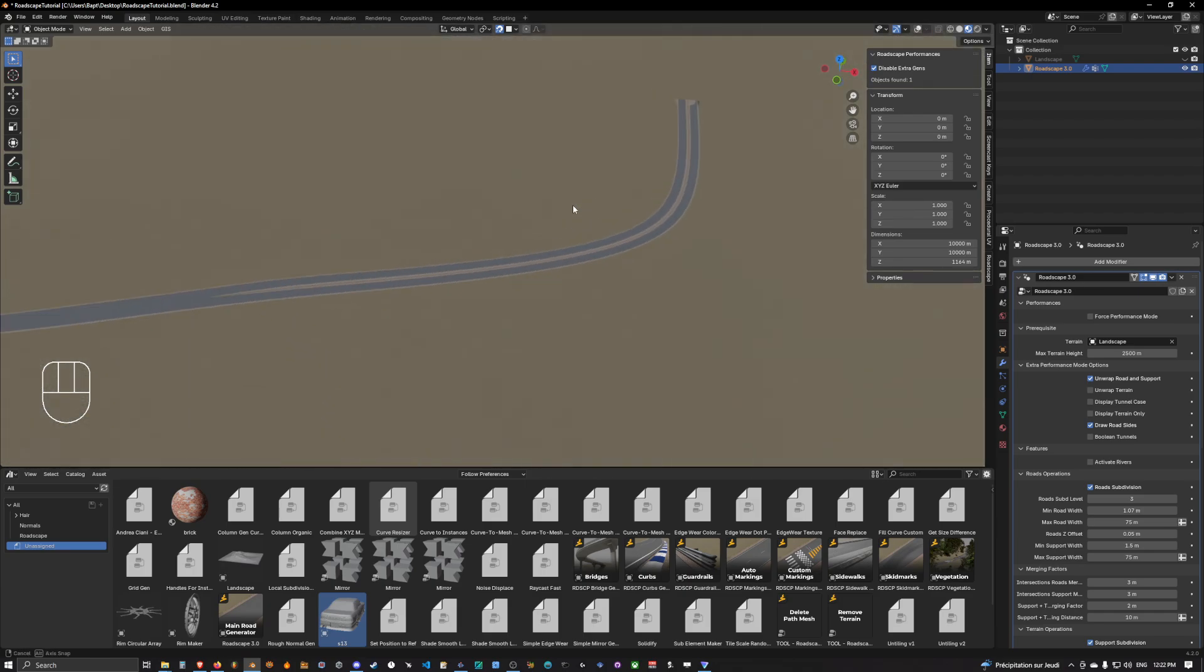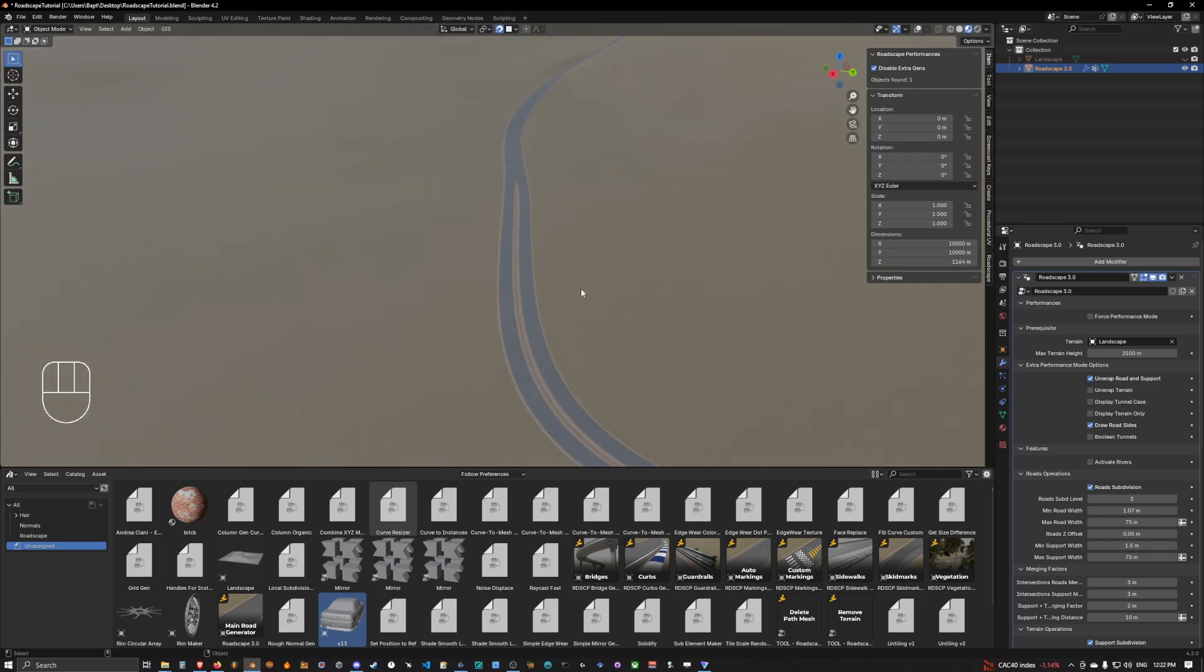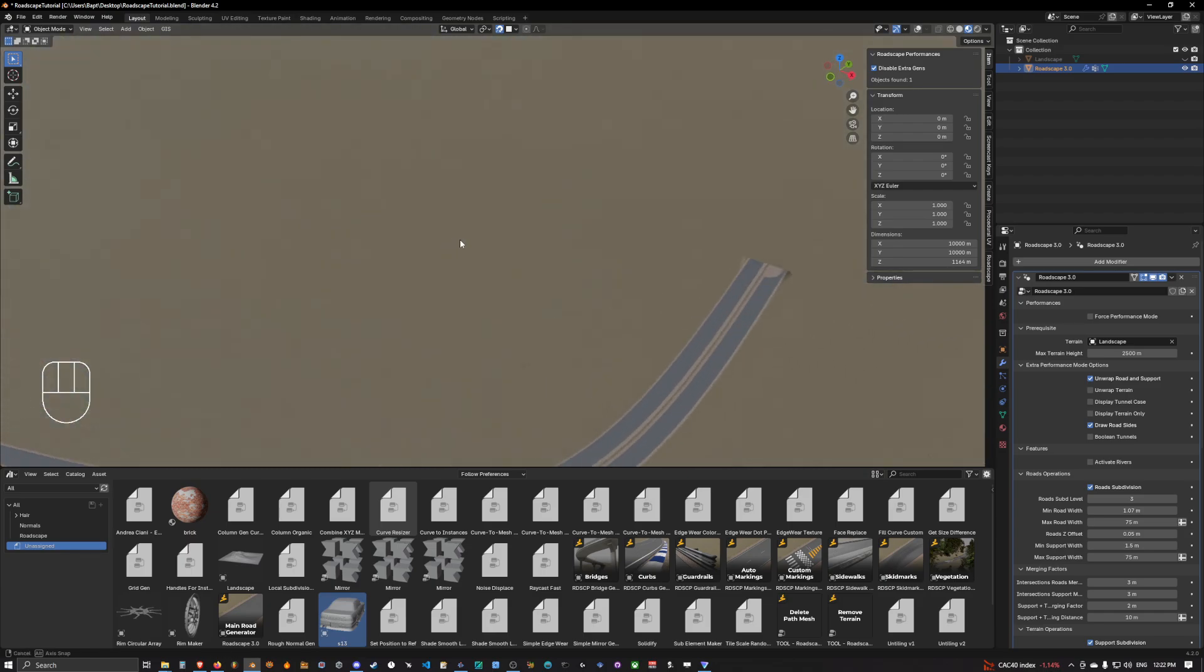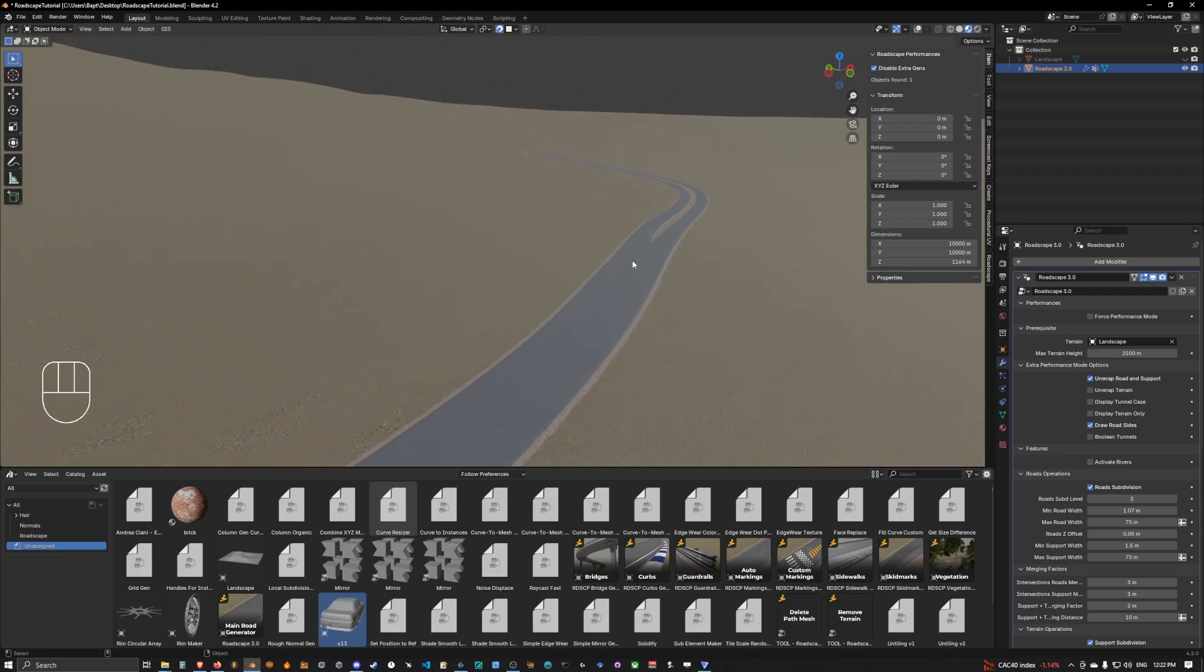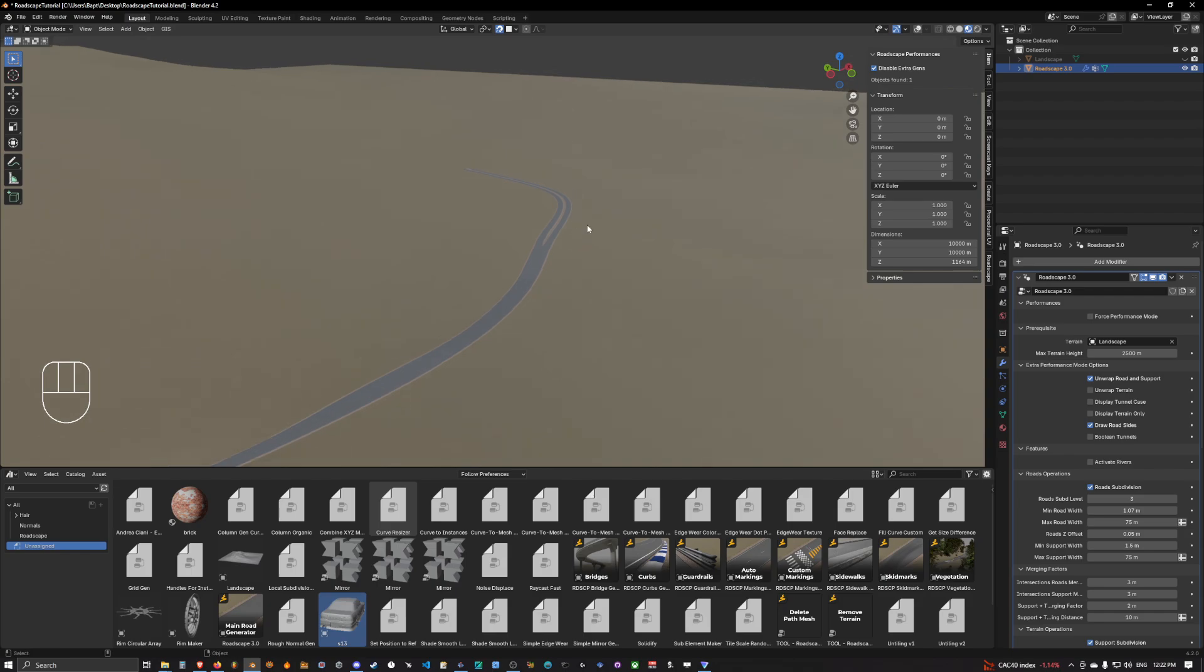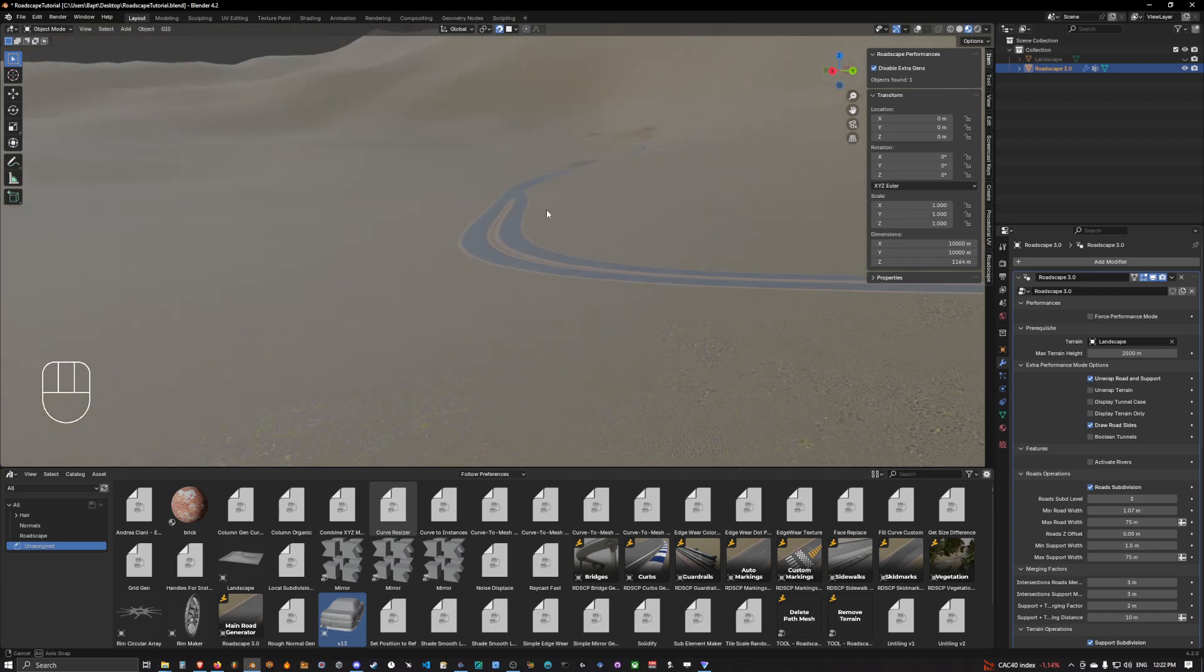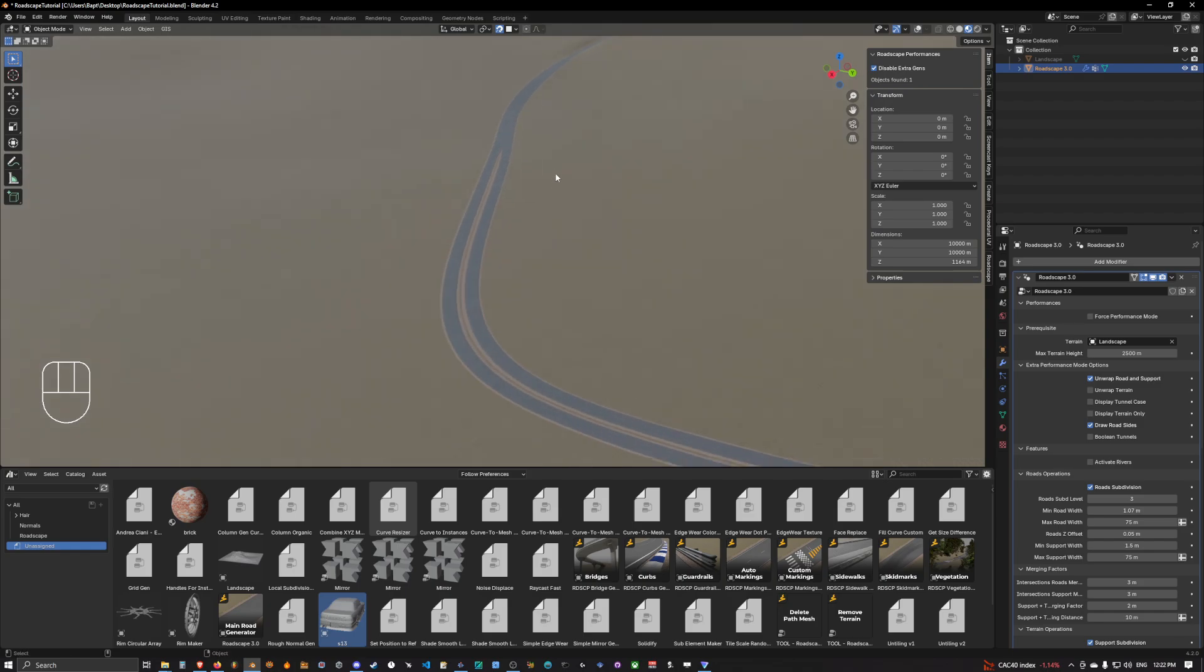I think in the next video we're going to see how we can create something more complex, like an extraction with a bridge going on and another road. Let's see if we can create a nice exchange in the next video. Thank you guys for watching, see you in the next video.